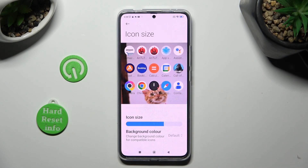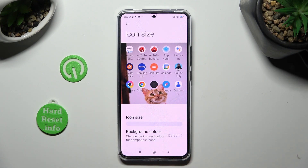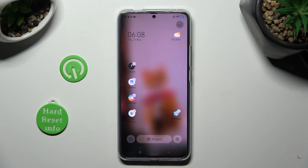Now swipe left or right on this slider in order to adjust them, and when you're ready tap on the home button. Lastly, click on the check mark at the top right corner.